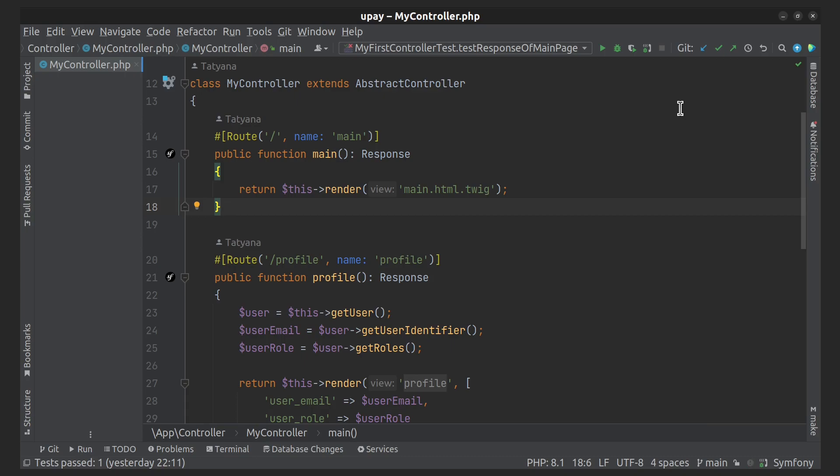It aims to ensure that the application functions correctly and meets the requirements of the stakeholders. So application tests make HTTP requests and test that the response is as expected.